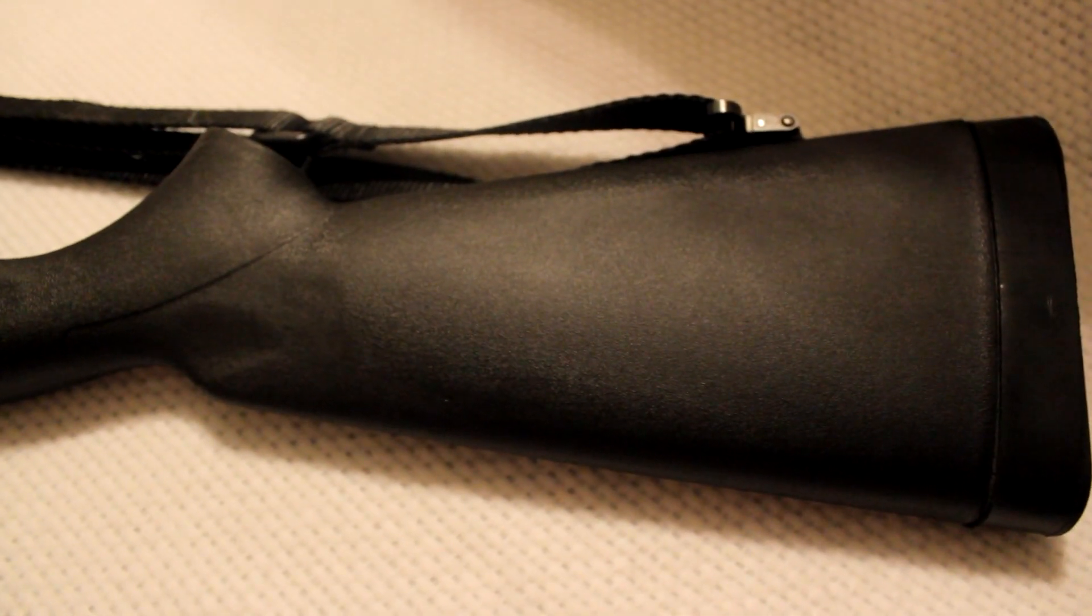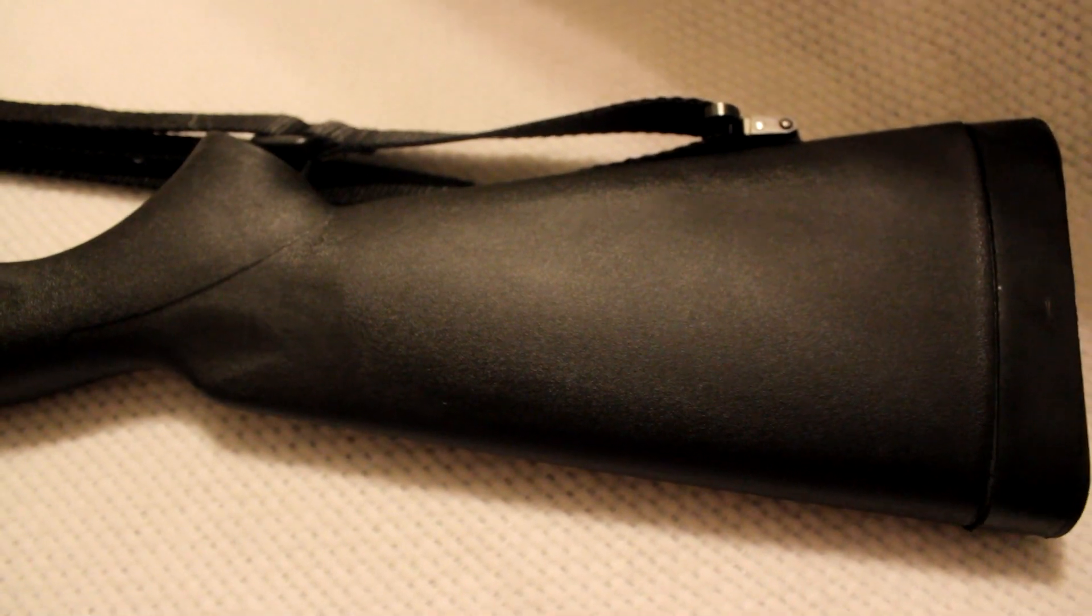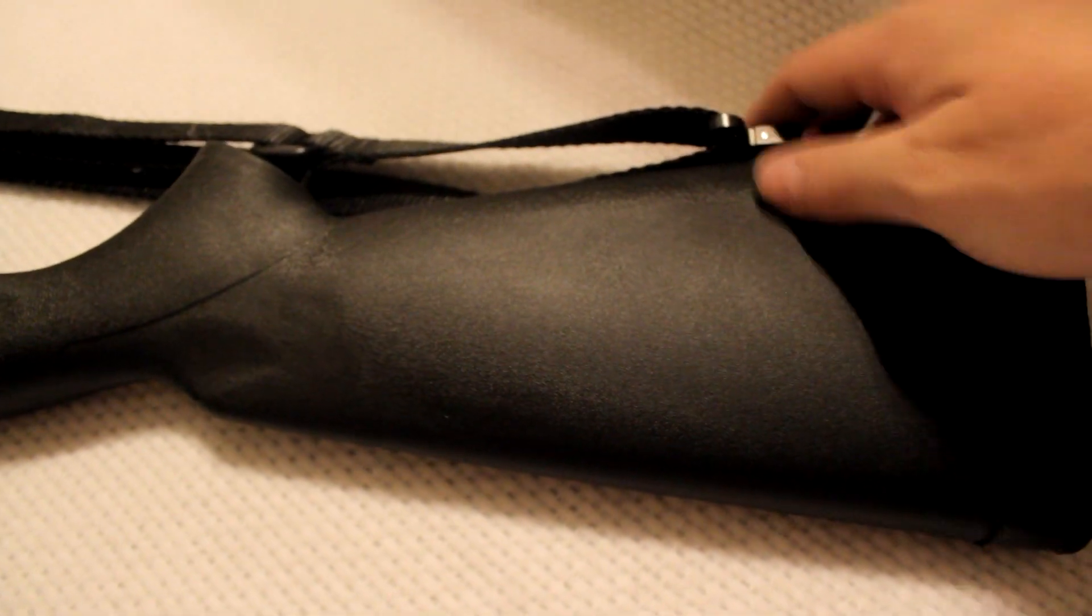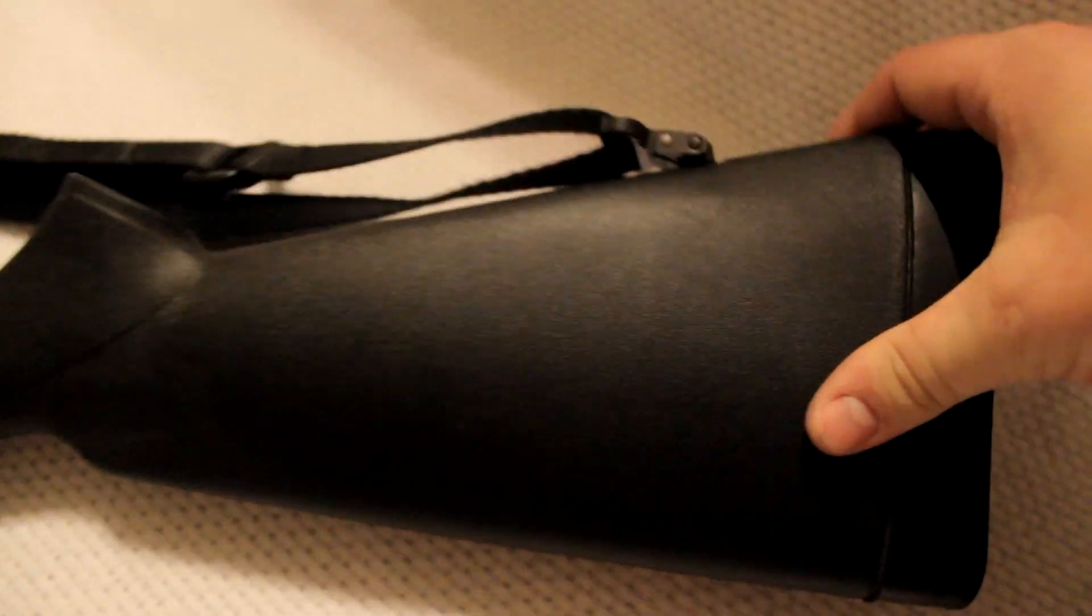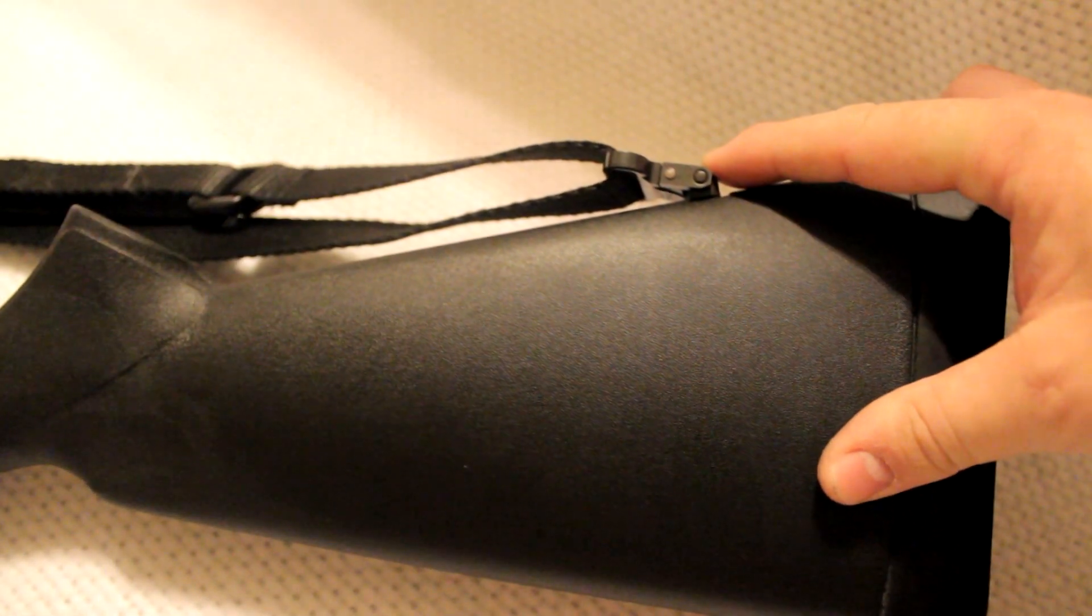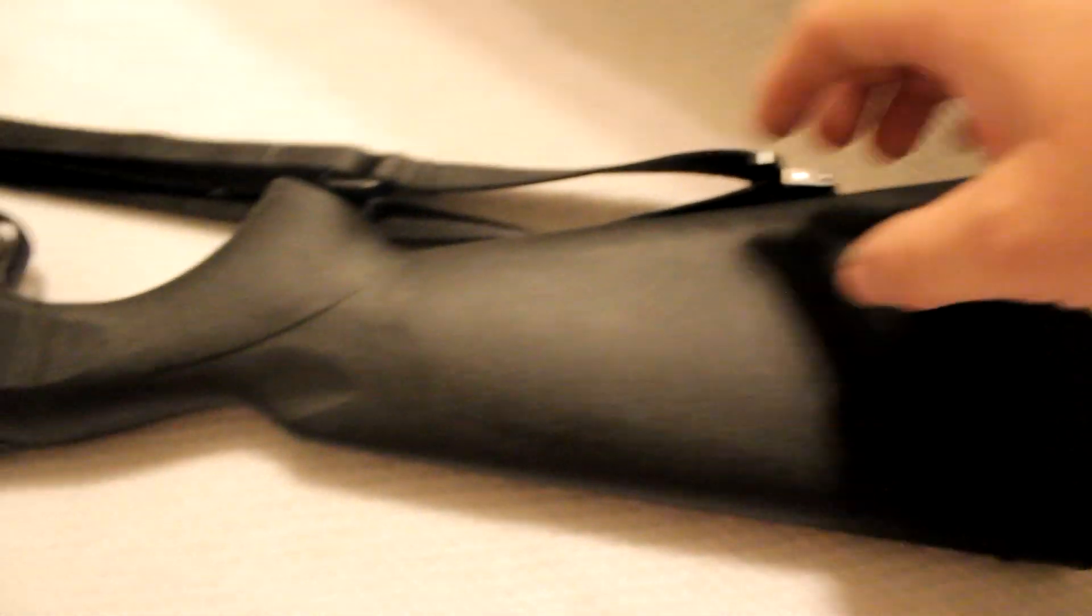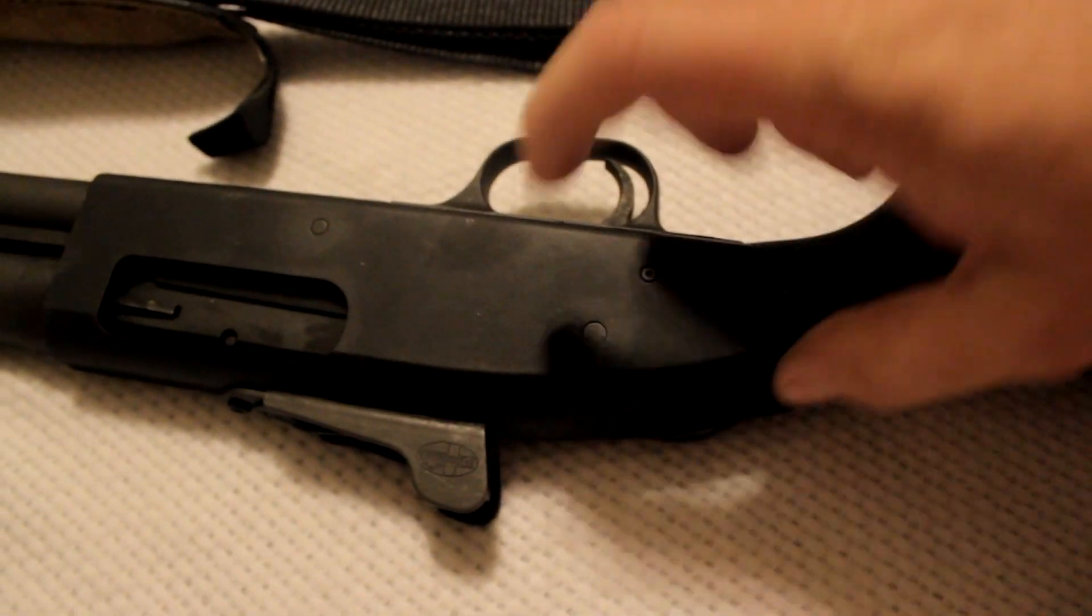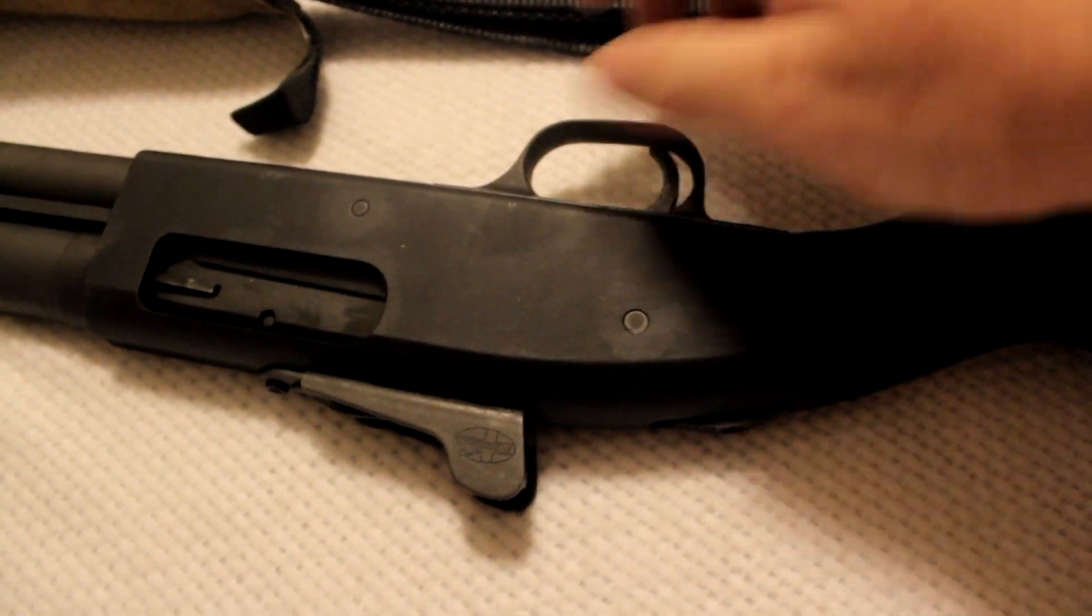This Mossberg 590 A1 does not have the speed feed stock. It is synthetic. It has the lug here for your strap, aluminum parkerized receiver, ghost ring sights, which are pretty sweet.